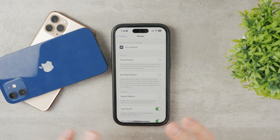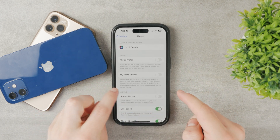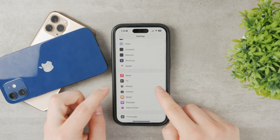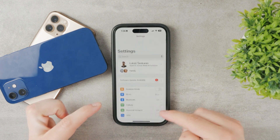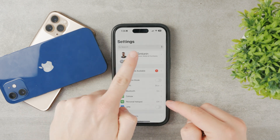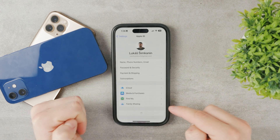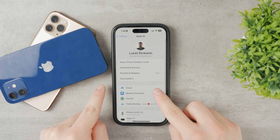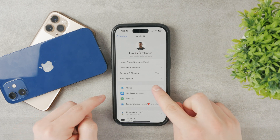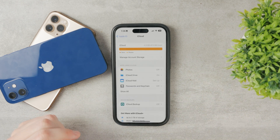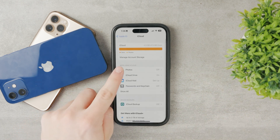To do that, go back to Settings, scroll all the way to the top, and tap on your name. Then continue to iCloud.